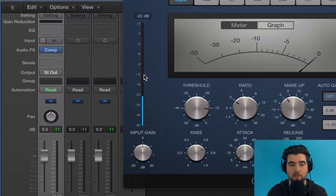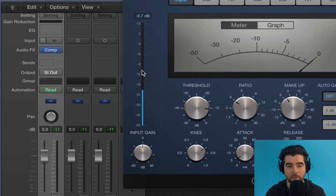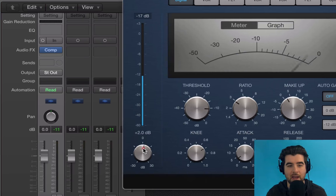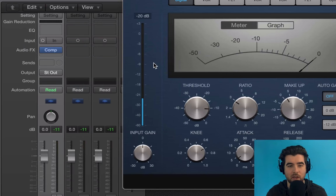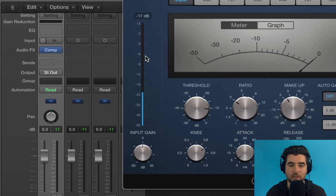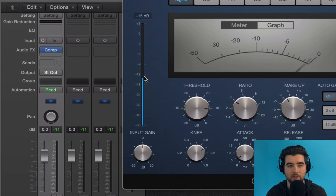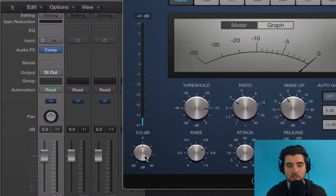You have a gain adjustment knob where you can add or reduce gain from the track if needed. For example, if your track is coming in a lot hotter — maybe your peaks hit -6 or -3 — you'd want to reduce that down to get into the average level of about -12. Or if you don't have enough gain, you can use it to boost so your levels are hitting the same target.